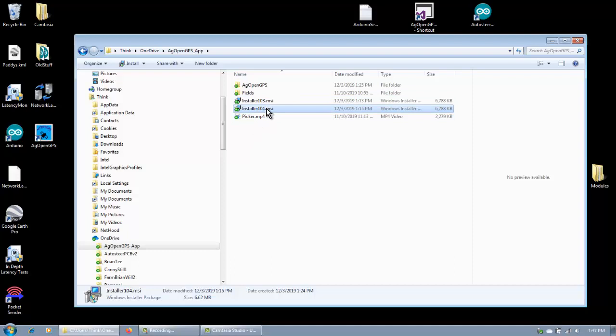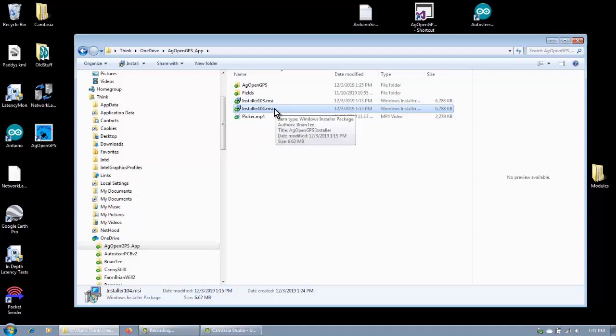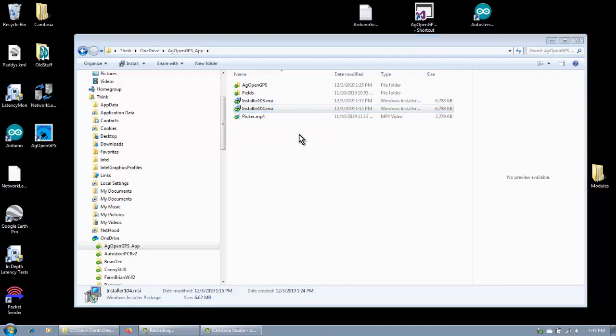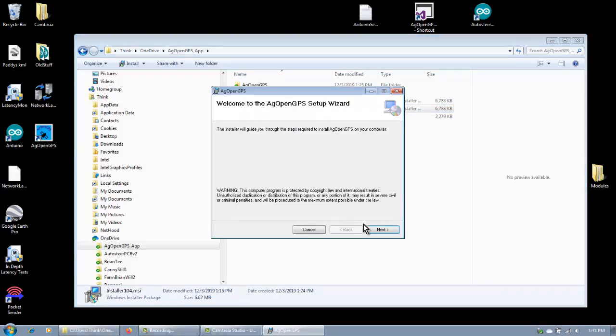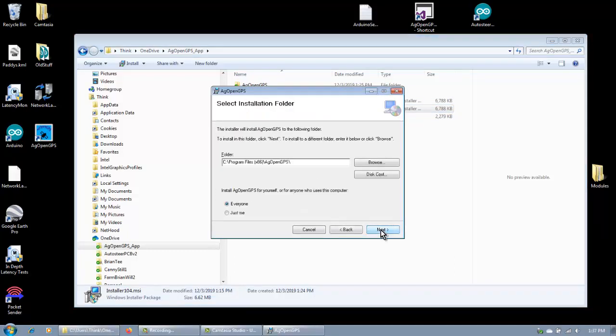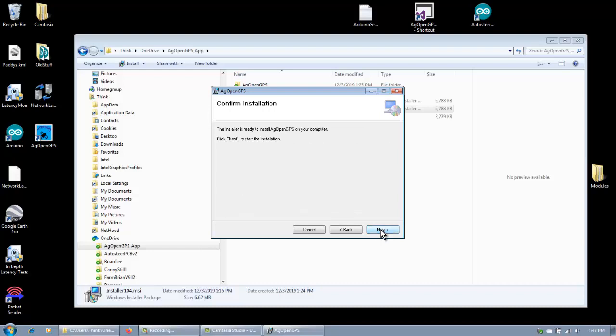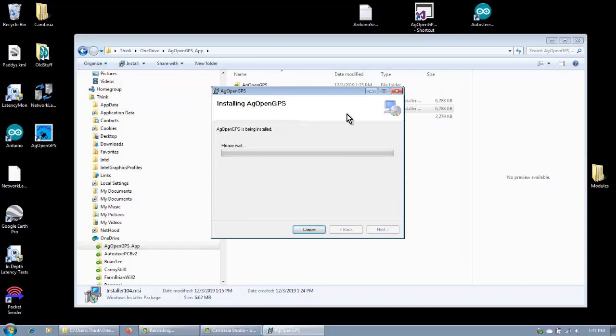Now this time, we're going to run a newer version, so this is like the next version up. Next, and it's the same thing. It doesn't even ask if you want to override it, it will just update the current version. You don't have to uninstall it, that sort of thing.